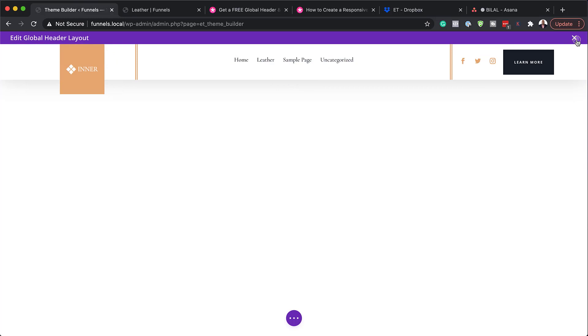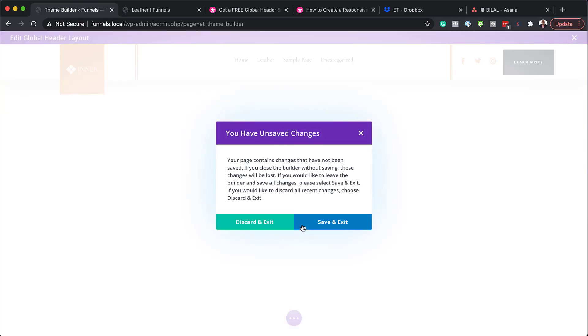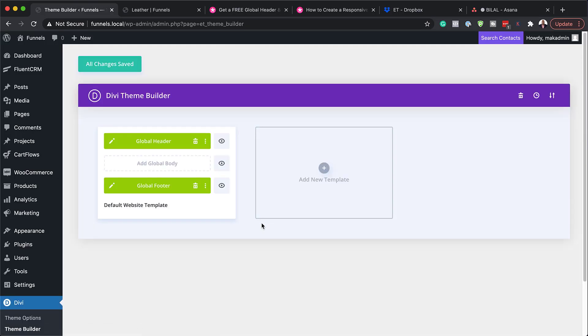So pretty much that's all we have here for the header. So once you're done, you can just save it and I'm just going to discard it and exit. But in your case, you need to make sure you save it.